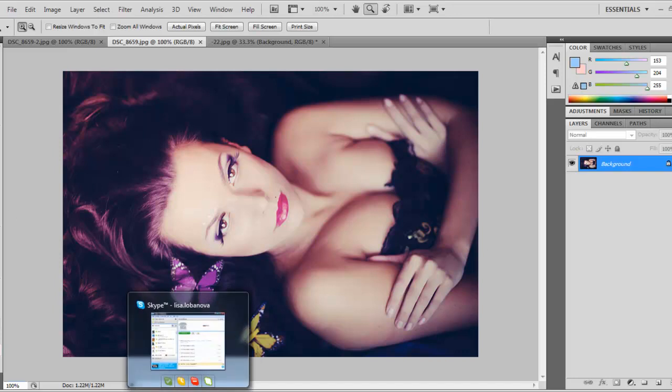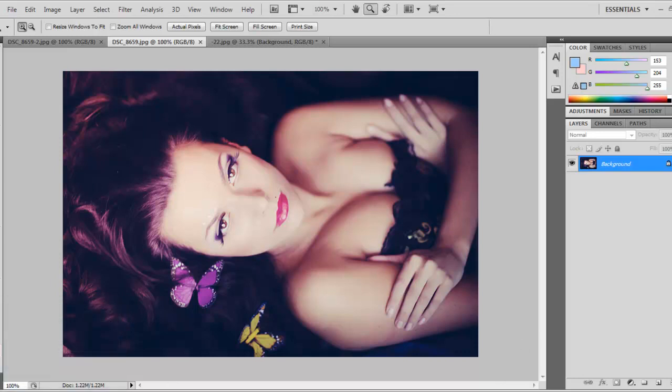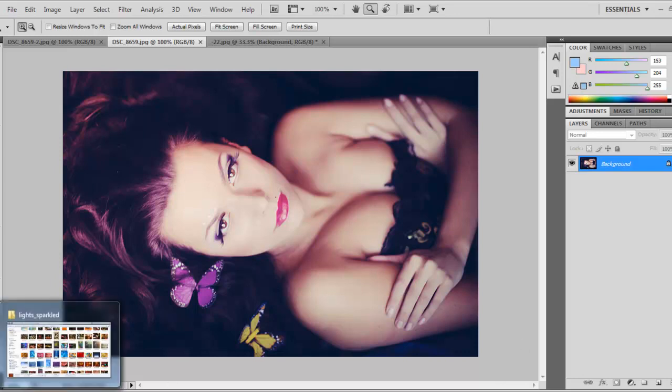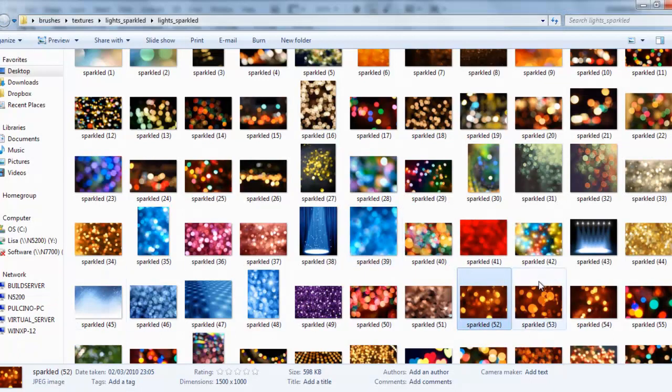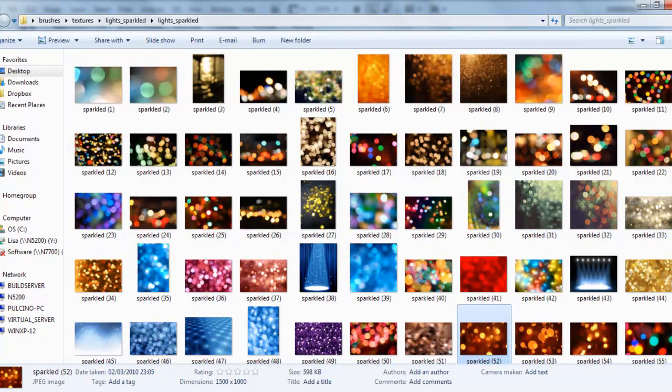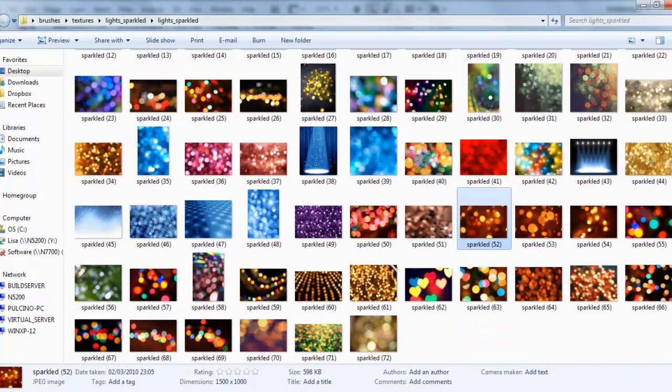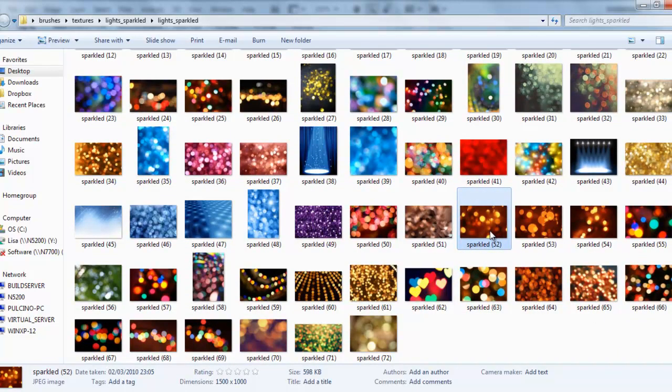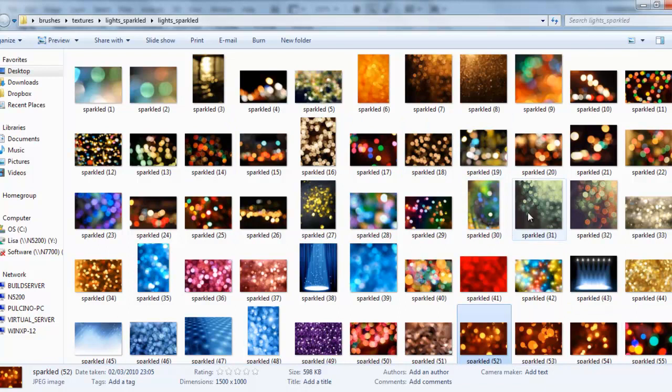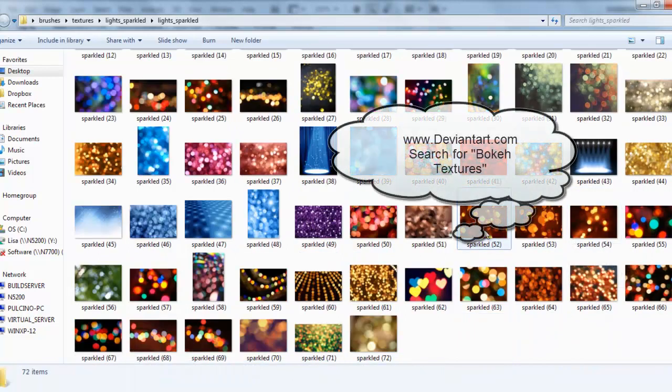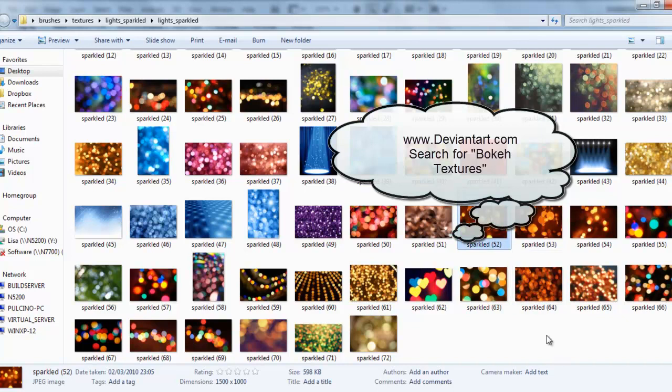We will now add a texture to this image, and by texture I mean a sparkle bokeh image that we'll apply on top. You can find these on the internet or make them yourself. I suggest downloading them from DeviantArt.com—there's plenty; just search for bokeh texture.